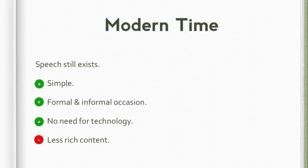Speech still exists today. First of all, because it is simple. All you have to do is prepare your speech on a piece of paper — you can write it down or type and print it. It is very flexible; you can deliver your speech in formal and informal occasions. There is no need for technology. However, there is a drawback: speech is not rich in multimedia content. You must be able to describe what you are talking about purely in words, and you have to be very good at it. That's the challenge — it's difficult, but it's by far still the simplest form of public speaking.